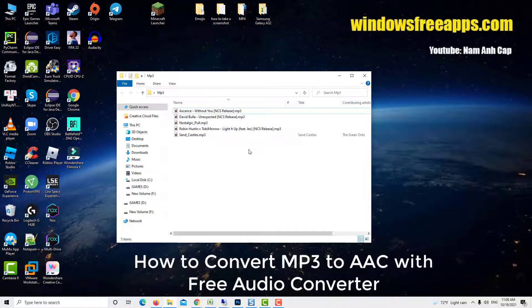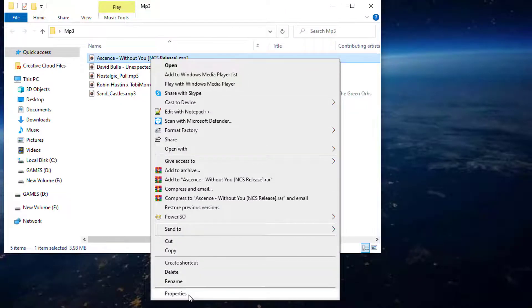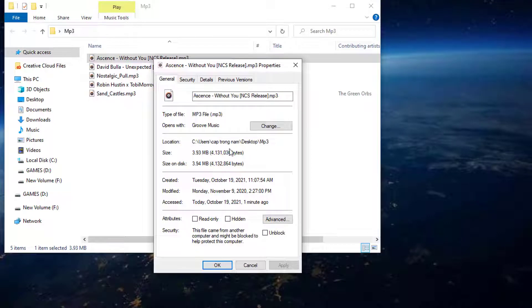Hi guys! This video will show you how to convert MP3 to AAC with Free Audio Converter.